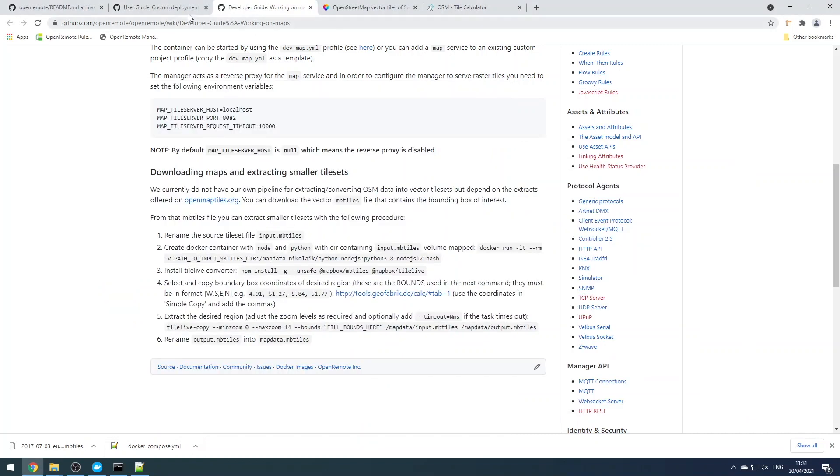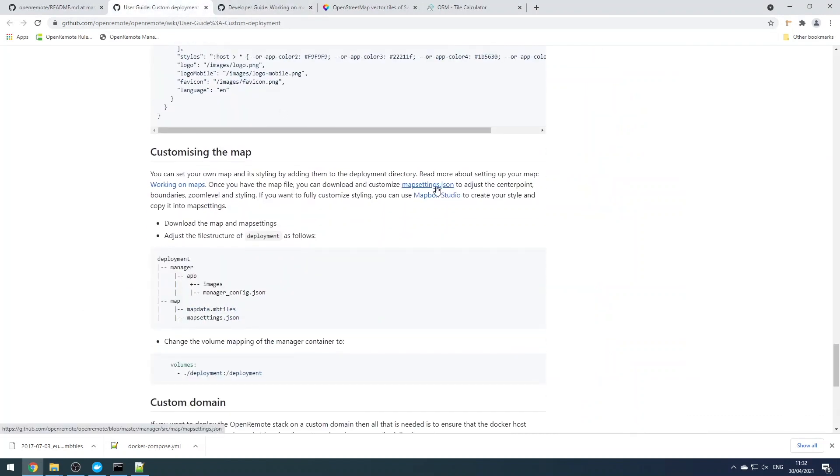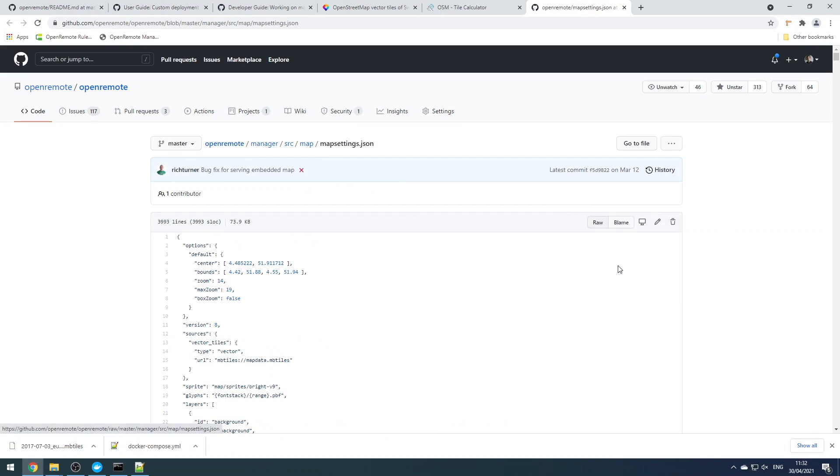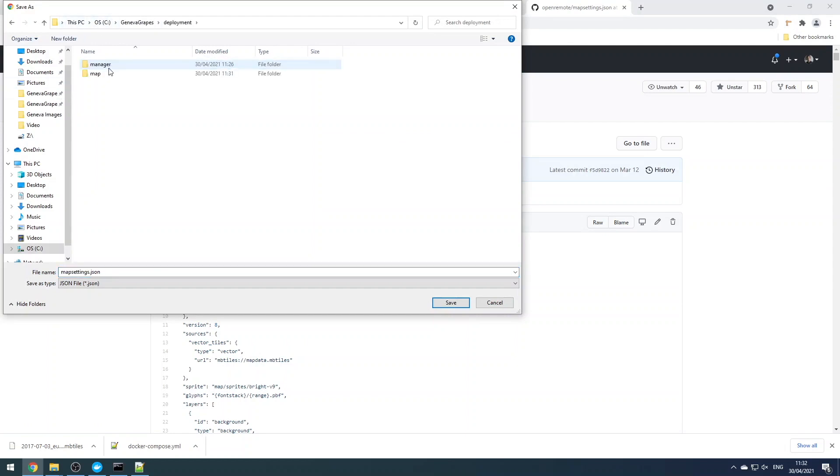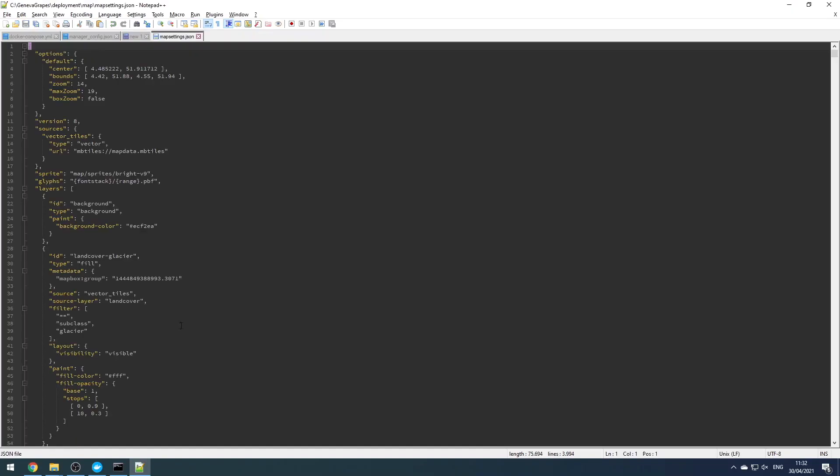Go ahead and rename this map_data.mbtiles and then copy that to your custom deployment directory in the map directory. The last thing we need now is a map_settings.json file. This customizes the rendering of the vector map data on the front end, and we're just going to download the default map settings JSON from the repository as a template.